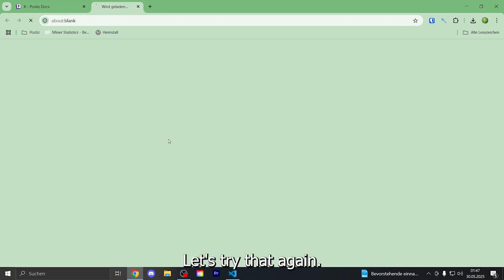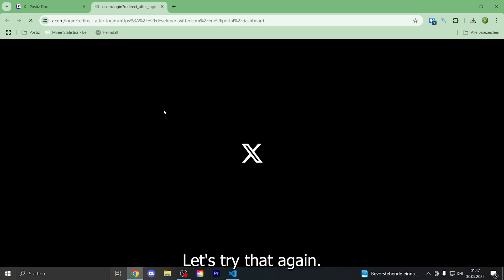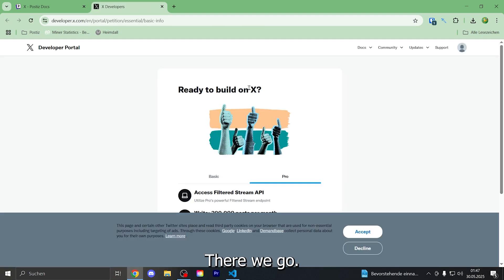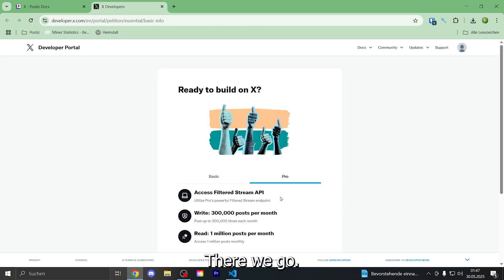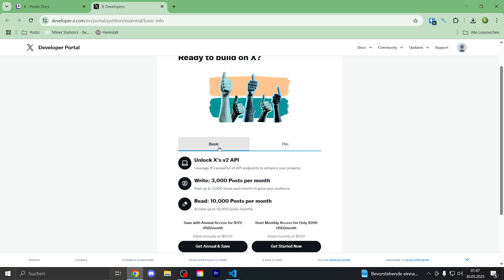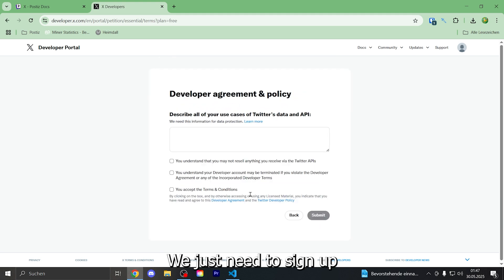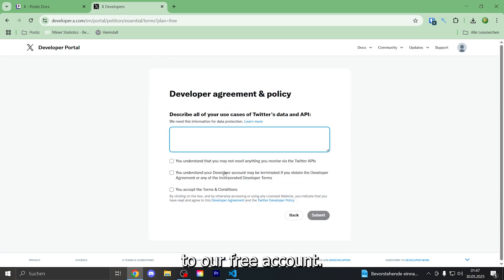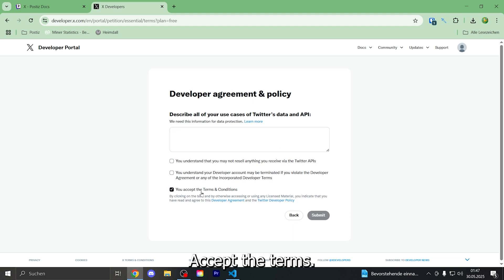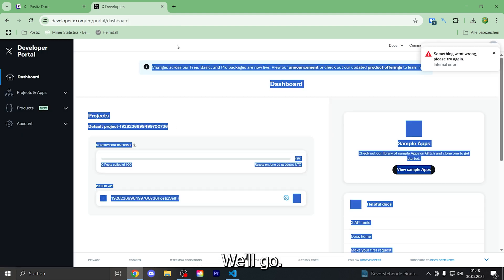Let's try that again. There we go. We just need to sign up for a free account. Accept the terms and conditions. There we go.